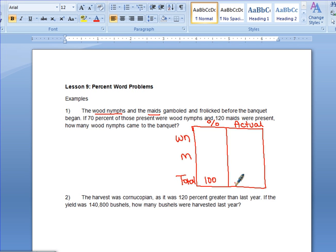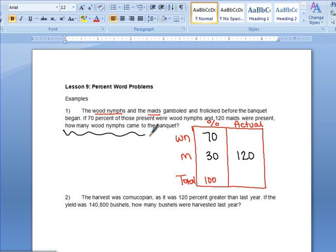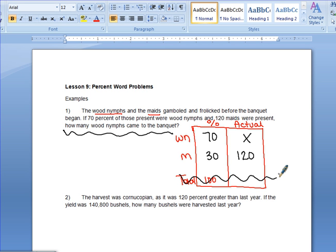Step two: fill in the information. 70% of those present were wood nips, so wood nips is 70%. Since the total percent is always 100, that means maids is 30%. We know that 120 maids were present, so we put that in our actual column. We're looking for the actual number of wood nips. According to step three, we can cross out the total row since it's no longer needed. Then we cross multiply: 70 times 120 equals 30 times x.